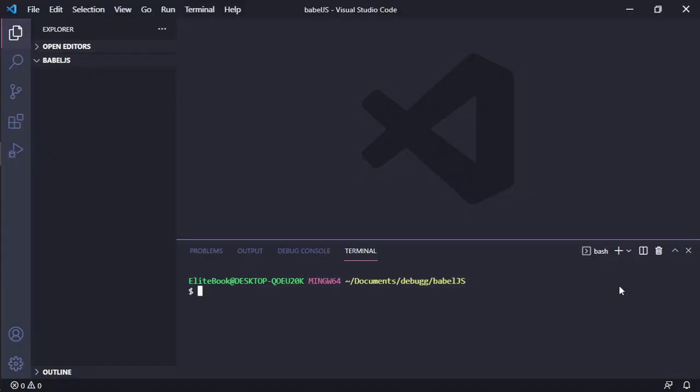Hello everyone, we're going to start a small project with Babel. It's JavaScript, but we use Babel to compile modern JavaScript to support other browsers.